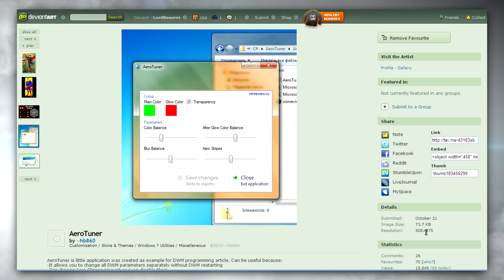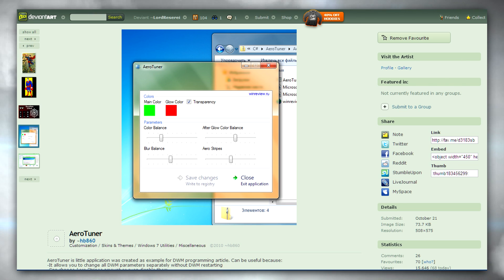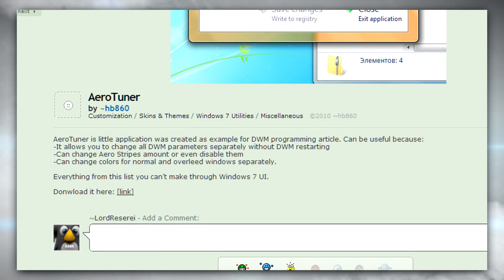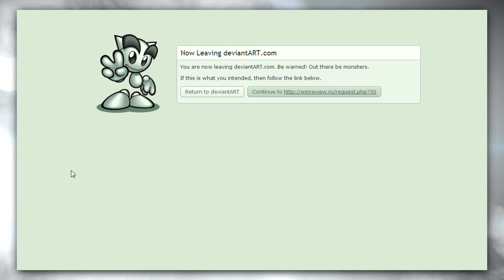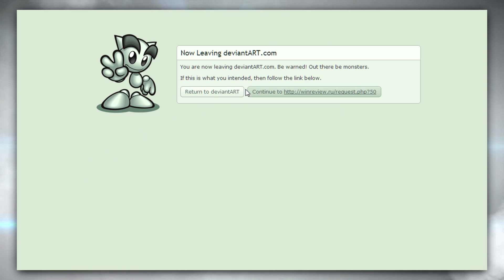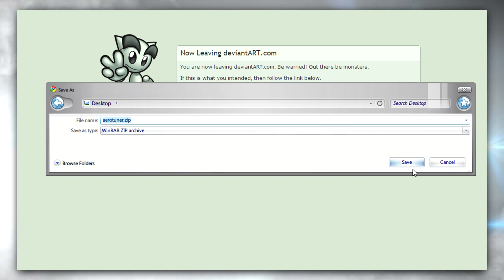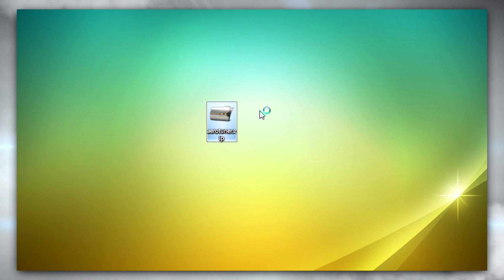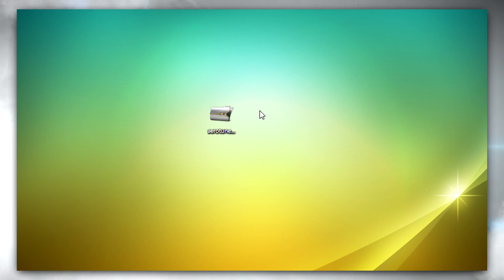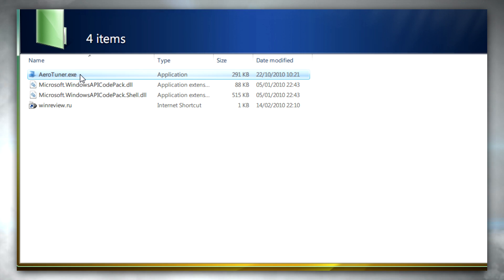First, go to the link in the description of this video, then scroll down until you see 'download it here.' After you click on that you'll be redirected to a page — just click on 'continue to HTTP' and then save it somewhere you'll find it easily, like your desktop or another preferred folder. After that, open it or right-click and extract it to a folder of your choosing, then run the program.